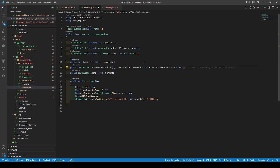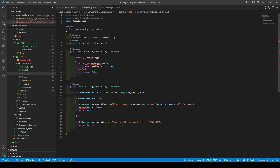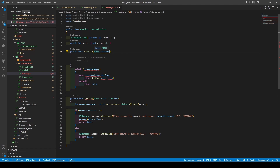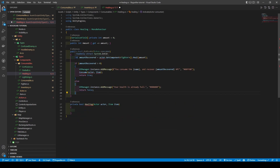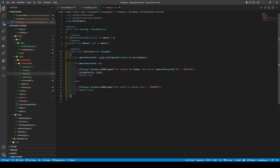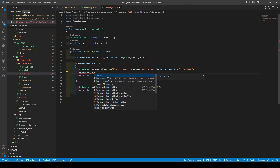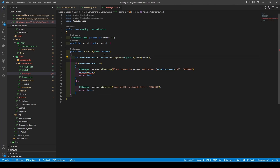With that out of the way, head over to healing, remove the item parameter from activate, rename actor to consumer, and copy-paste the code within the healing method to the activate method, moving the healing method in the process. Remove item from consume and change actor to consumer. Now changing inheritance to consumable and making sure to add override.